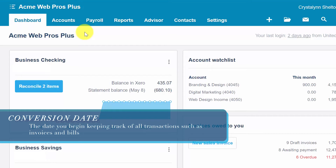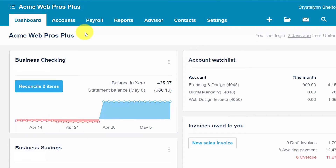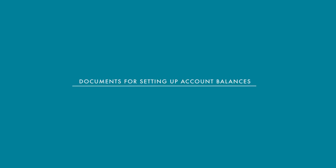Your conversion date is the day that you will start keeping track of all transactions such as invoices and bills in Xero. In general this date should be the first day of a month, for example January 1st. If for some reason you are not setting up Xero at the beginning of the year then use the first day of the month that you start tracking your daily transactions in Xero. Please note you can also use a past date as your conversion date. So for example if it's May you could still use January 1st provided you're able to enter all transactions that have taken place since January 1st. In the organization and financial settings lesson we provided you with a checklist of documents that you need to have handy to set up Xero. Next we will discuss six documents from that checklist that you will need in order to set up account balances.